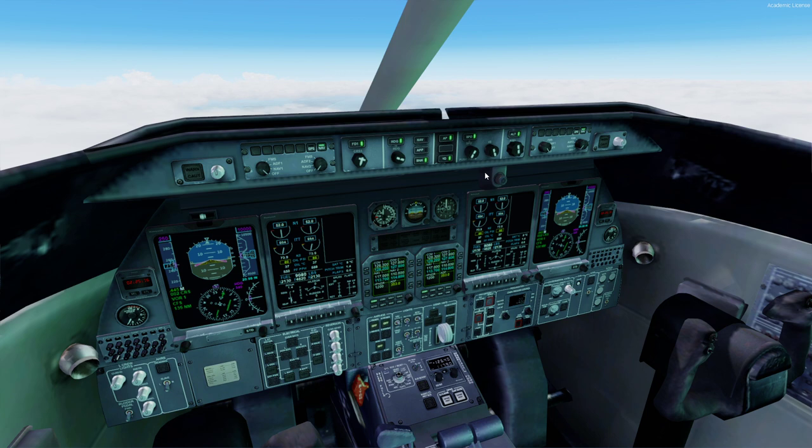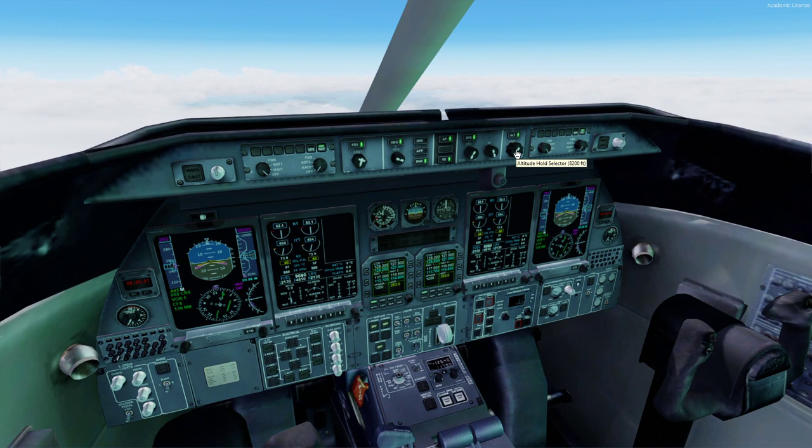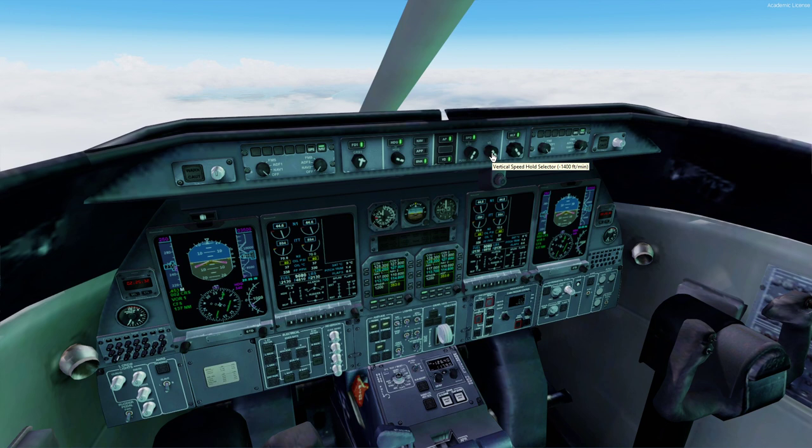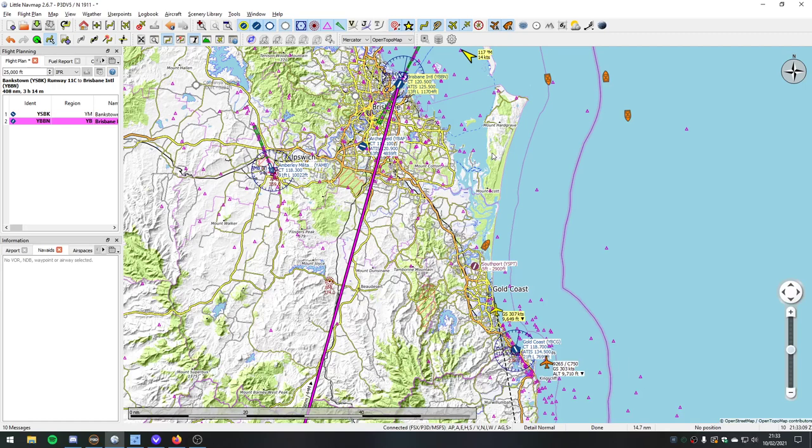I'm just slowing down to 250 knots indicated. If you go and look in the cockpit, we're down to 250 knots now. Okay, we're beginning our descent, Natalie. So down to 5,000 feet now, which will take us into the bay. Actually, let's go to 3,500. And I'm going to change my vertical speed to come down at 2,000 feet a minute.